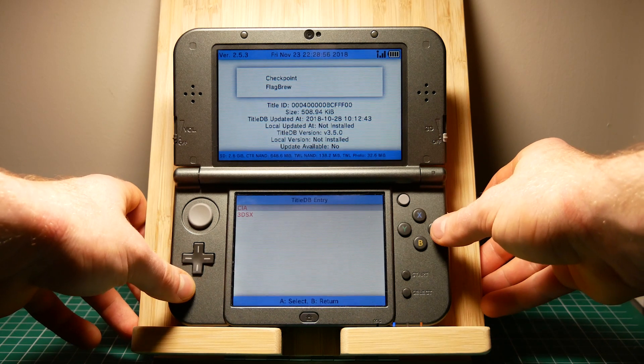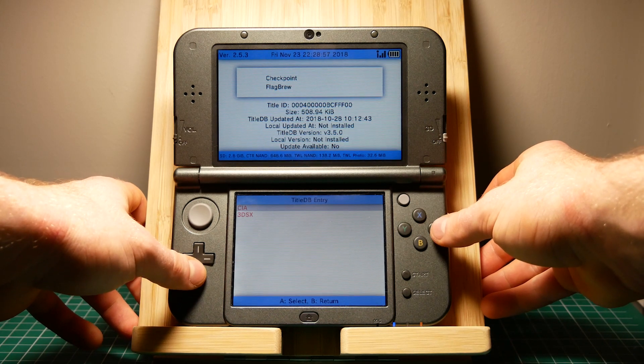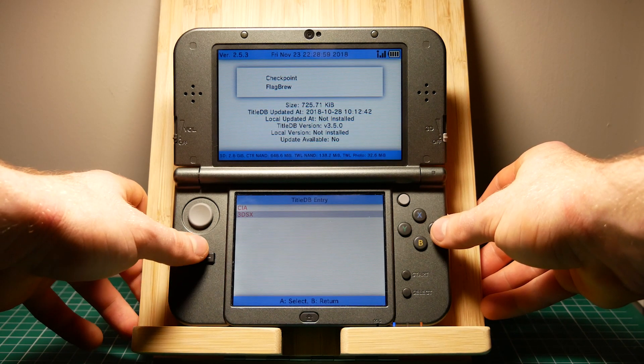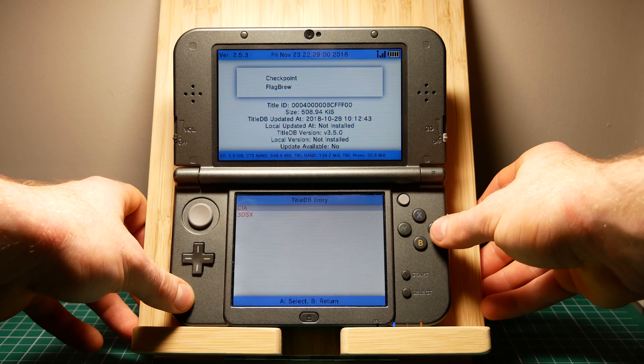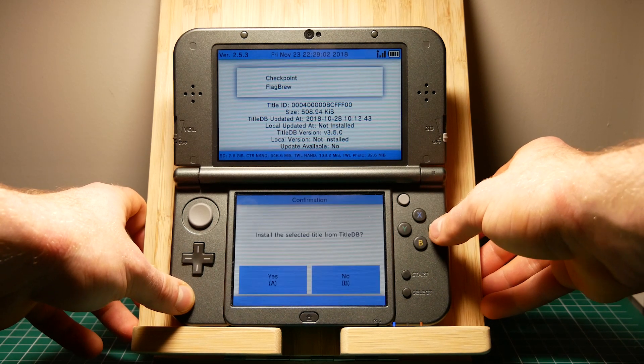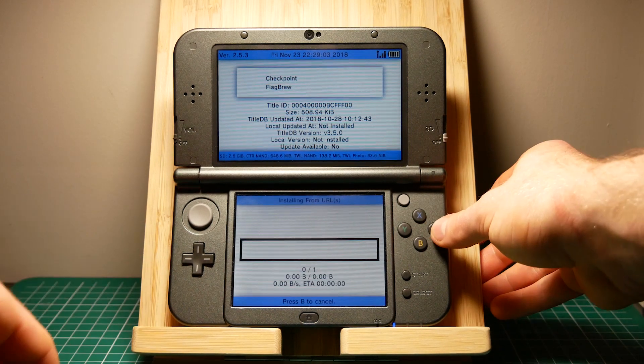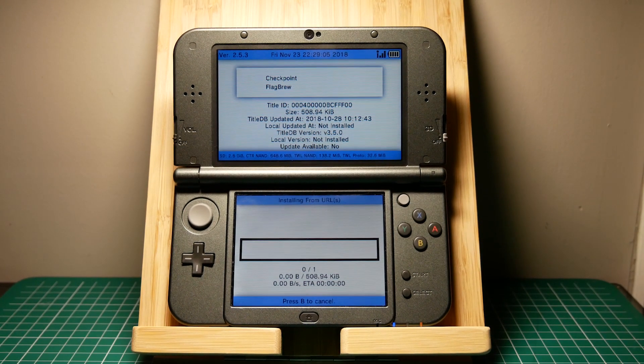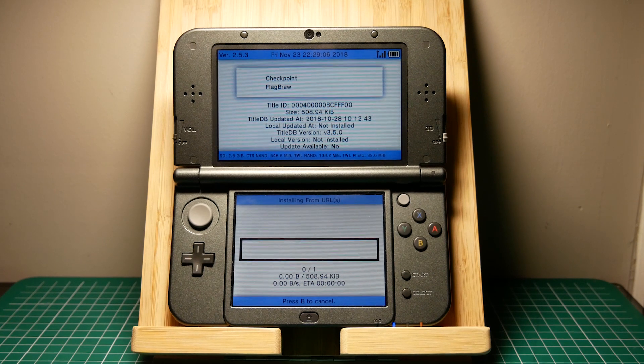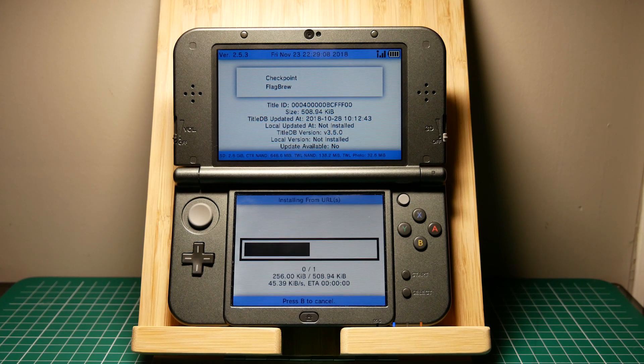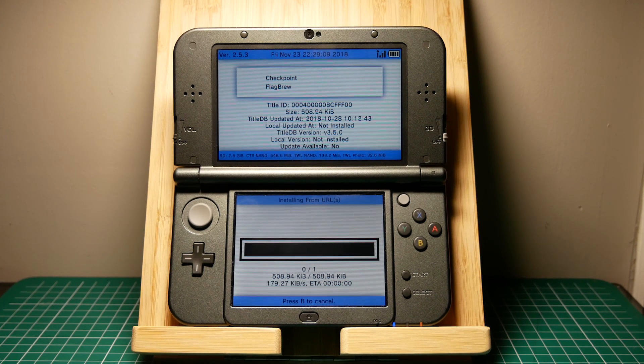Click A and as you can see we have two options to download a CIA or a 3DSX file. The 3DSX will be a homebrew application and the CIA will install to your home menu. I'm going to install the CIA however you can choose whichever you prefer.